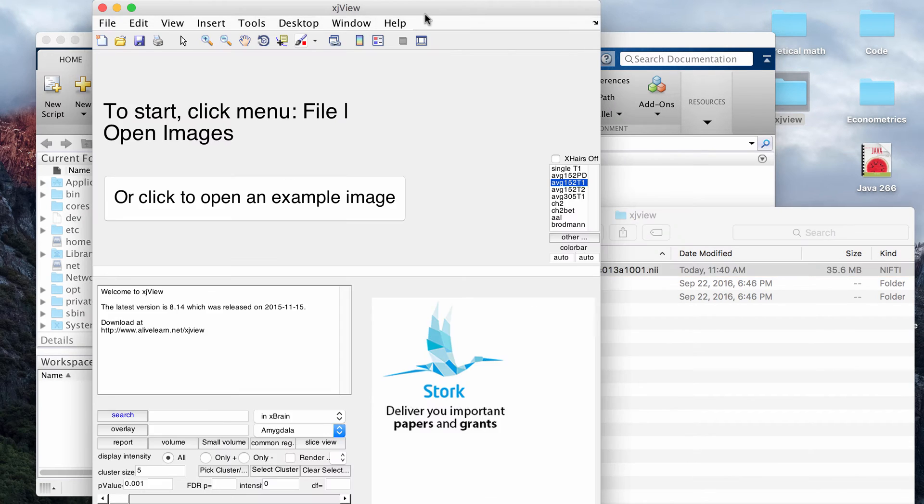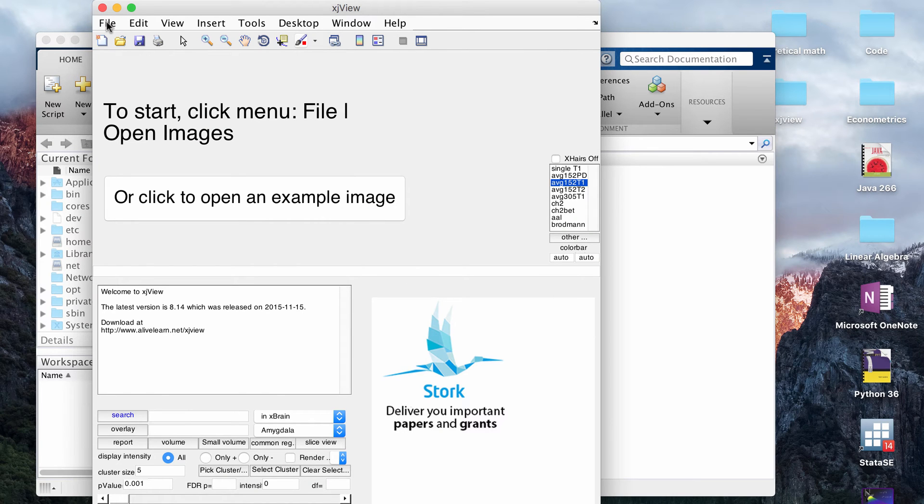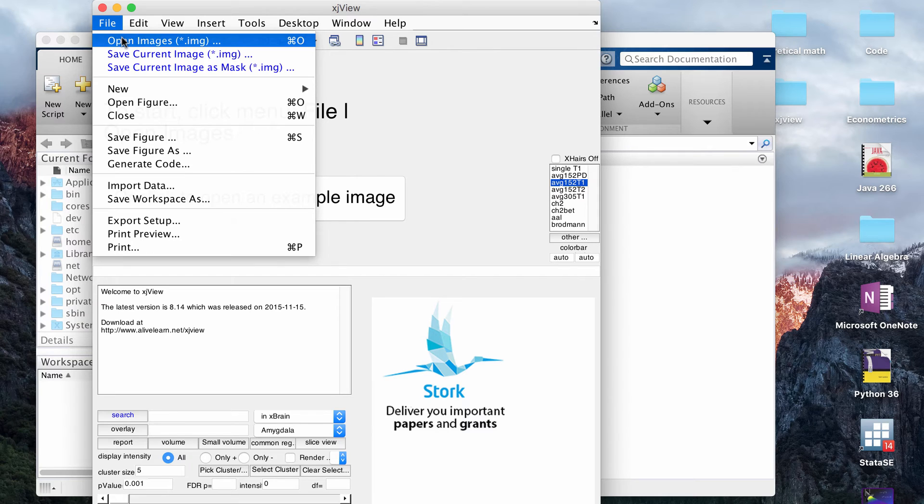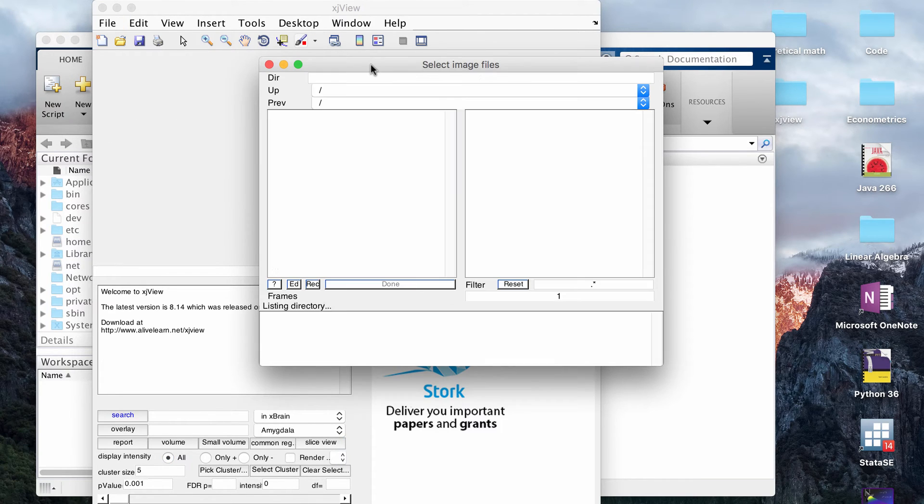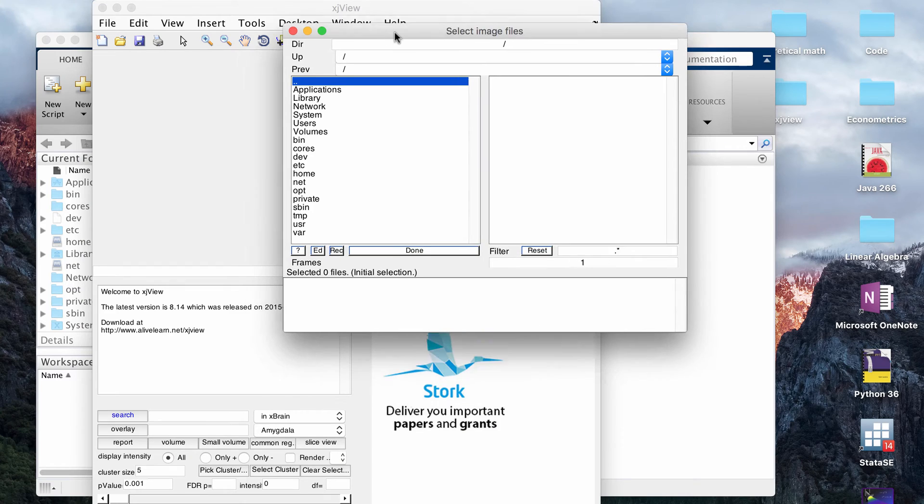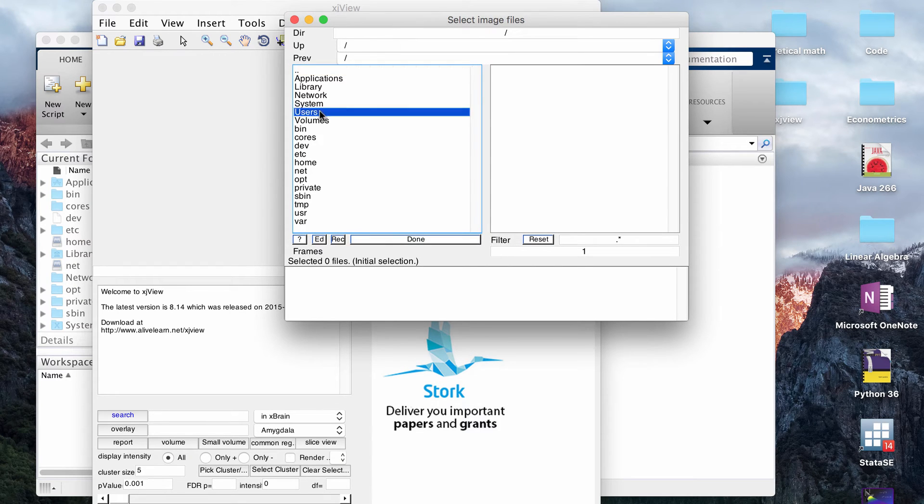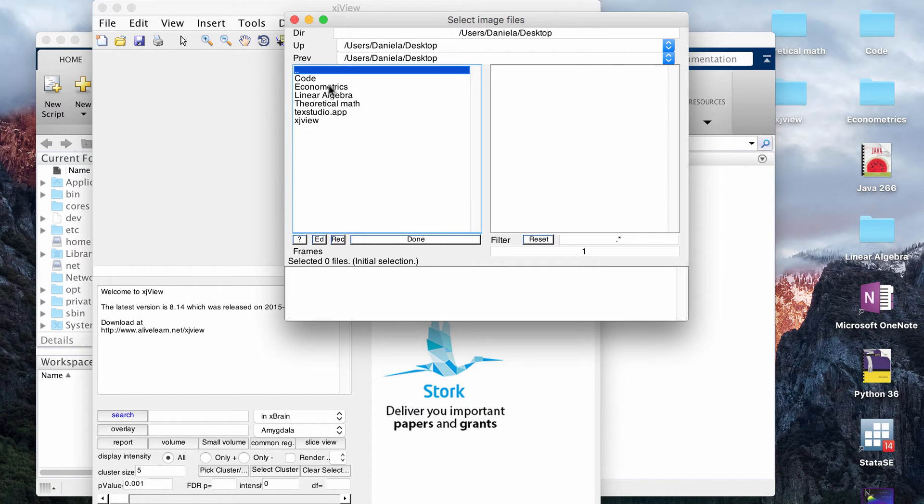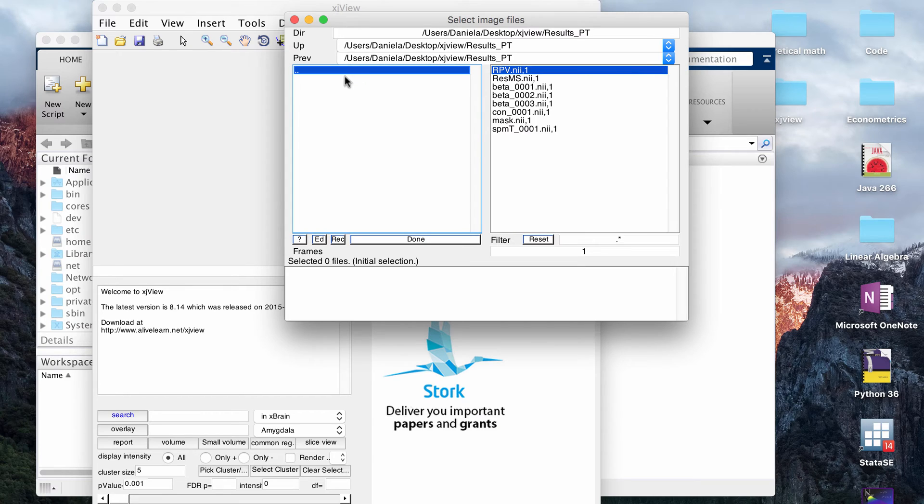Now let me show you the VBM window. Once this shows up it tells you to go to file, open images, and it says to pick .img files. When you do VBM using SPM or cat12, which is what I use, then it will actually produce nifty files, but that's fine because XJView can read in nifty files as well so it doesn't have to be a .img file.